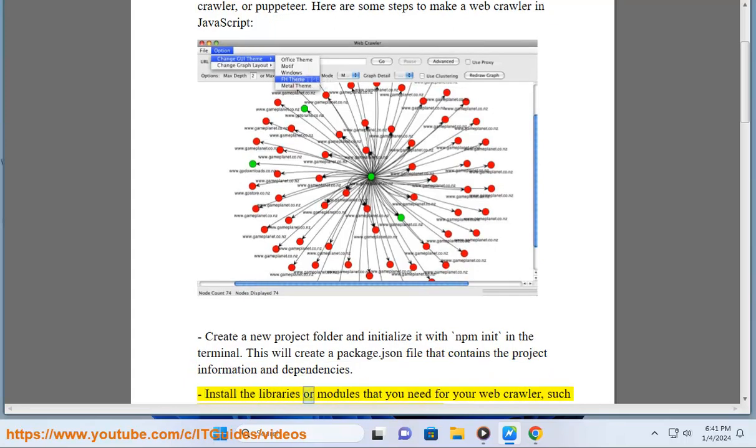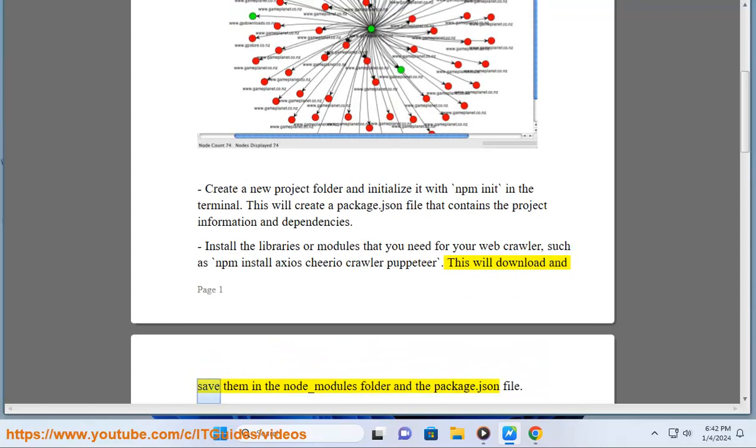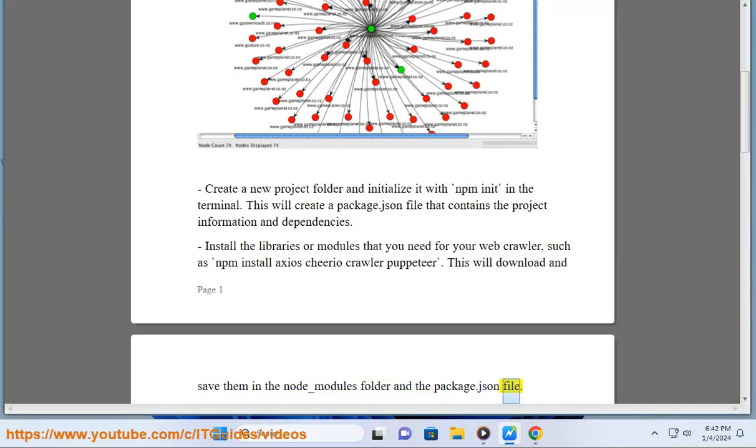Install the libraries or modules that you need for your web crawler, such as npm install Axios Cheerio Crawler Puppeteer. This will download and save them in the node_modules folder and the package.json file.